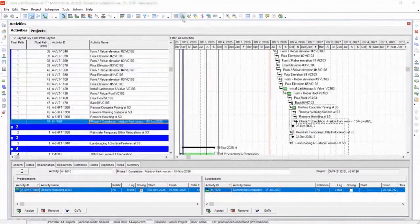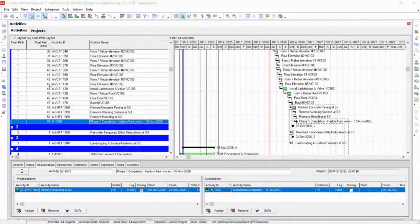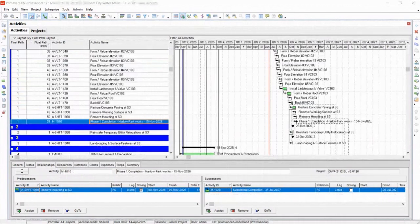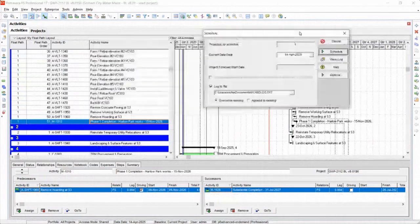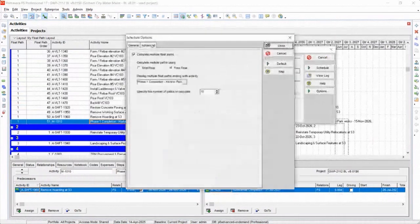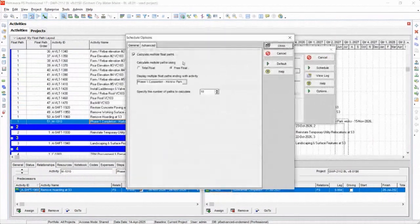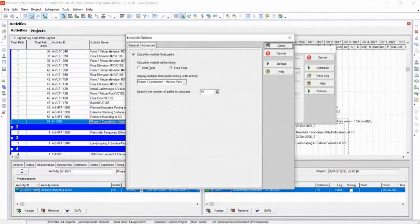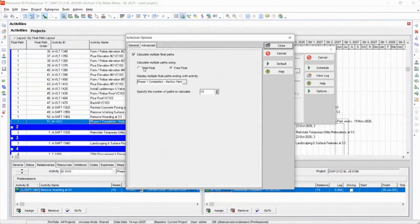Okay. So the question is, in these options—come on back, schedule window, here we go—in these options, we have free float or total float. And what is the difference?